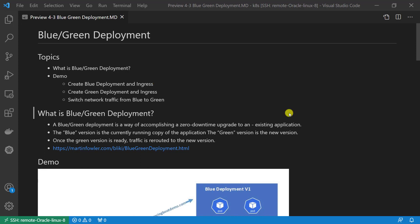What is a blue-green deployment? A blue-green deployment is a way of accomplishing a zero downtime upgrade to an existing application. The blue version is currently running application. In my demo, blue version is Spring Boot Demo V1, and access URL is www.springbootdemo.com.